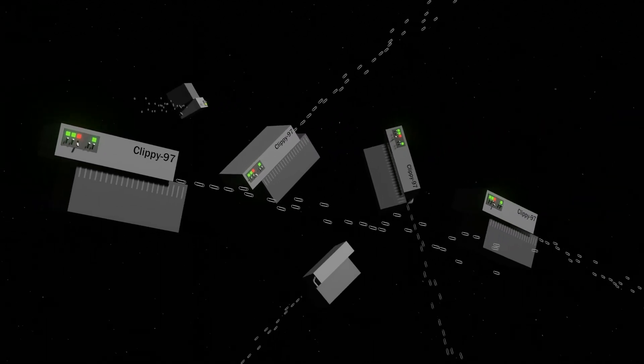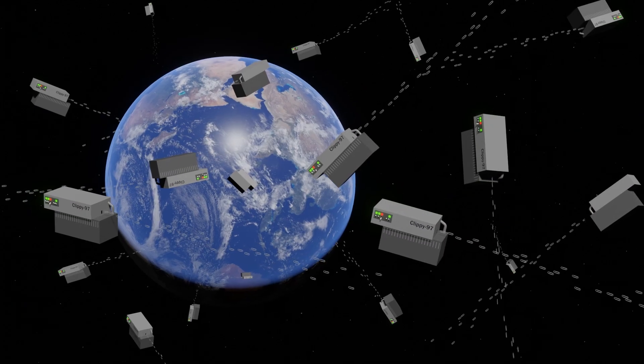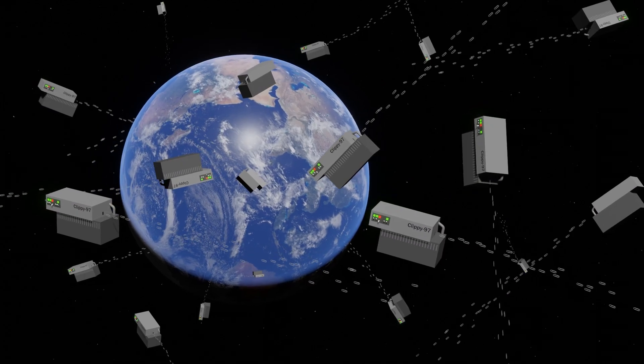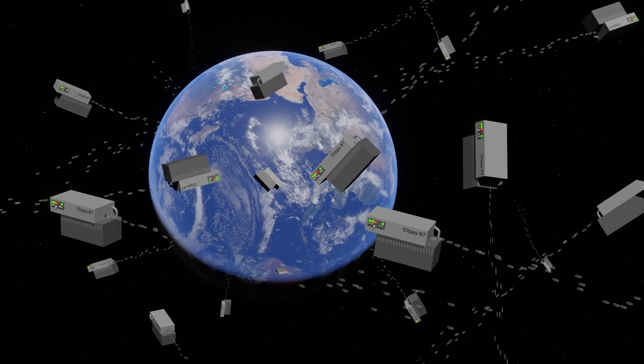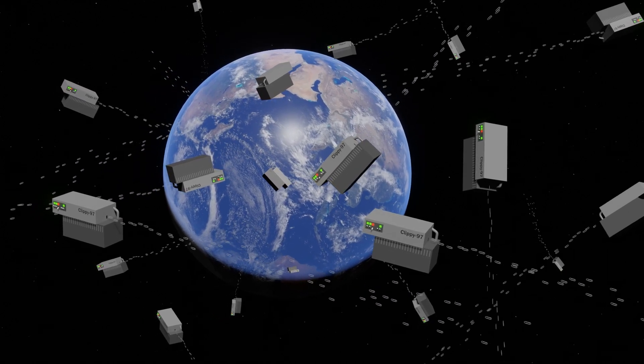And there you have it. A paperclip factory. In space. Why space? Well, let's just say that Earth's future prospects are grim.